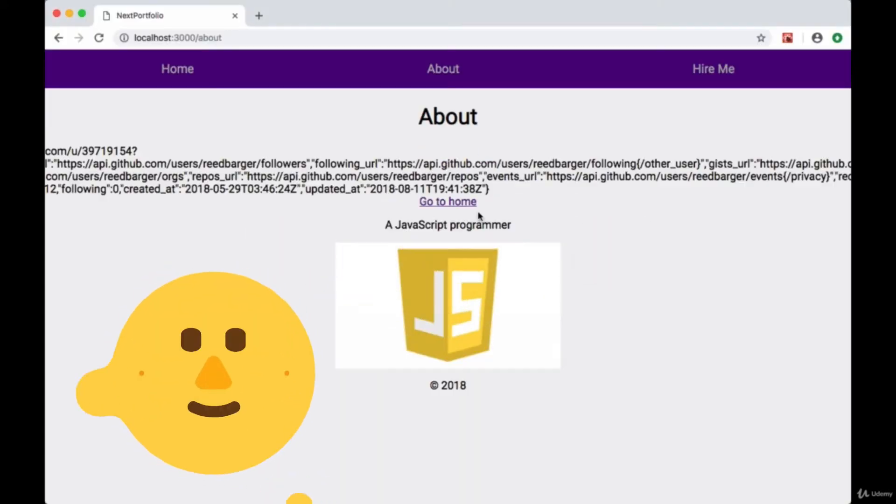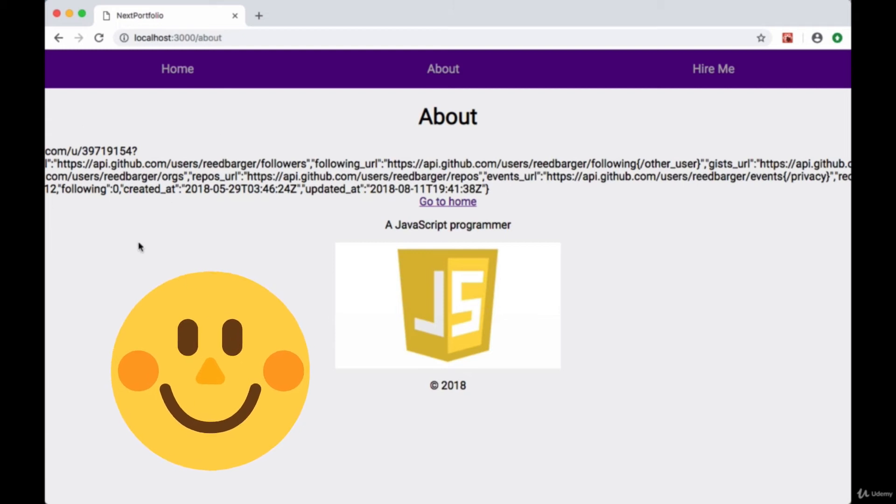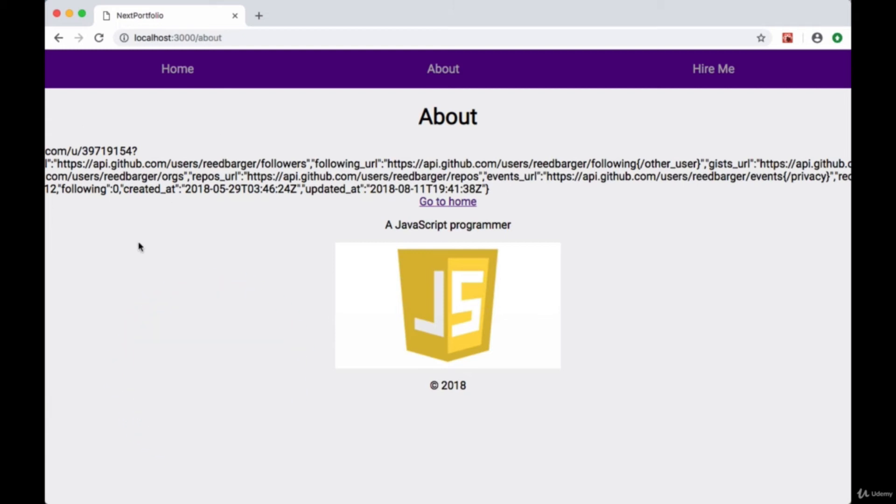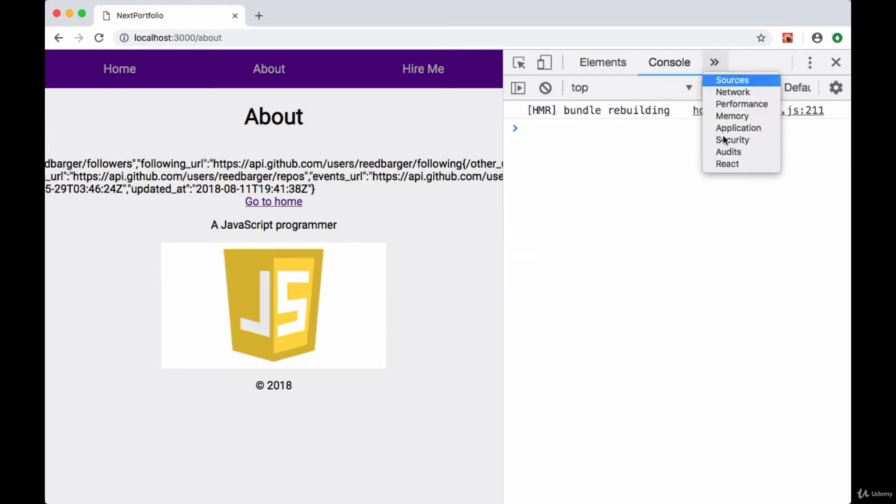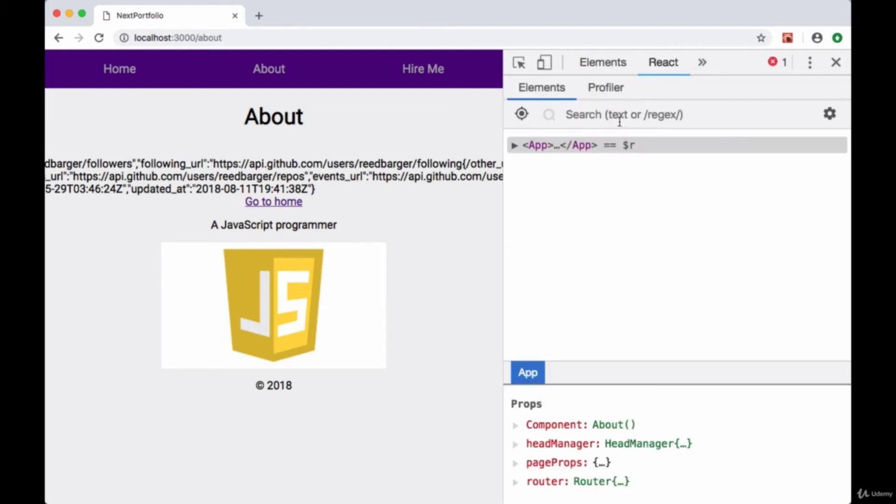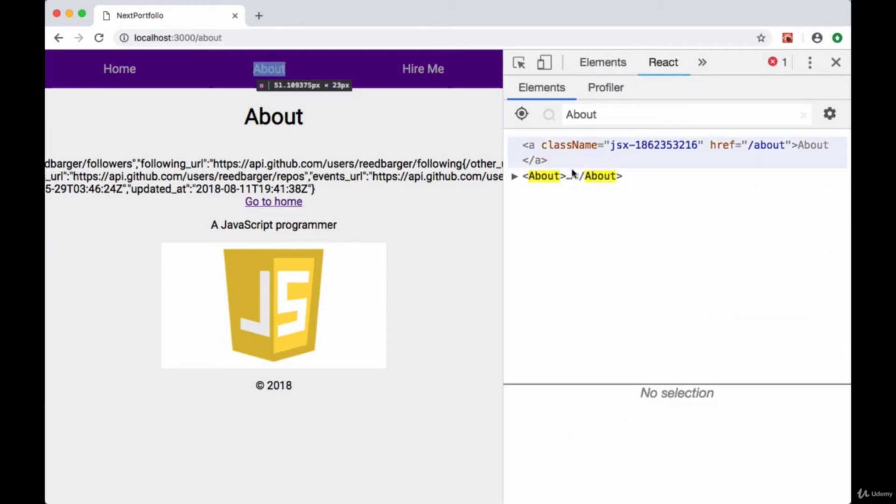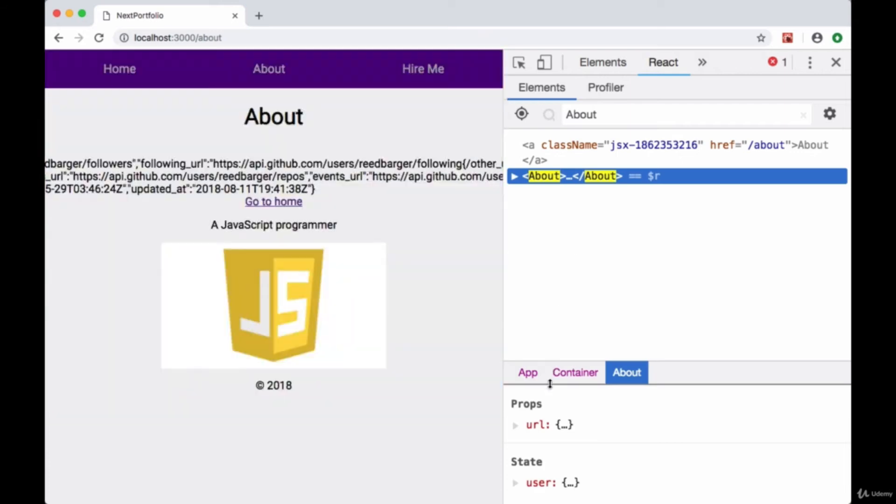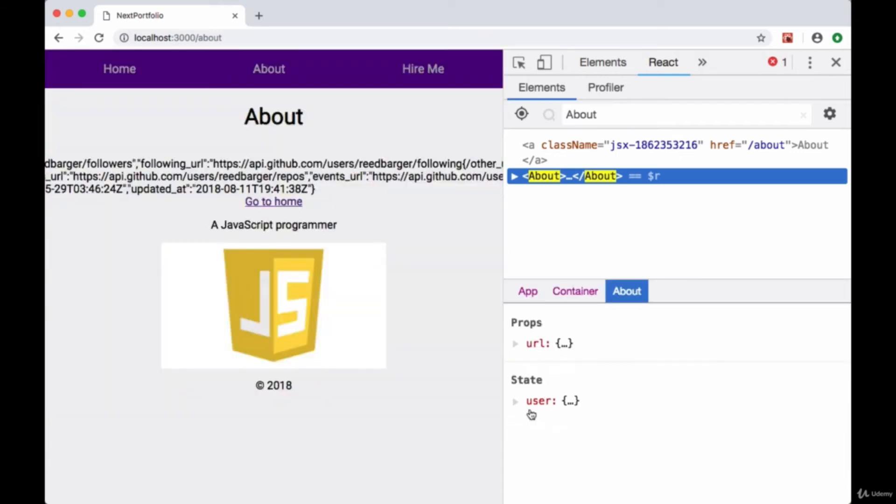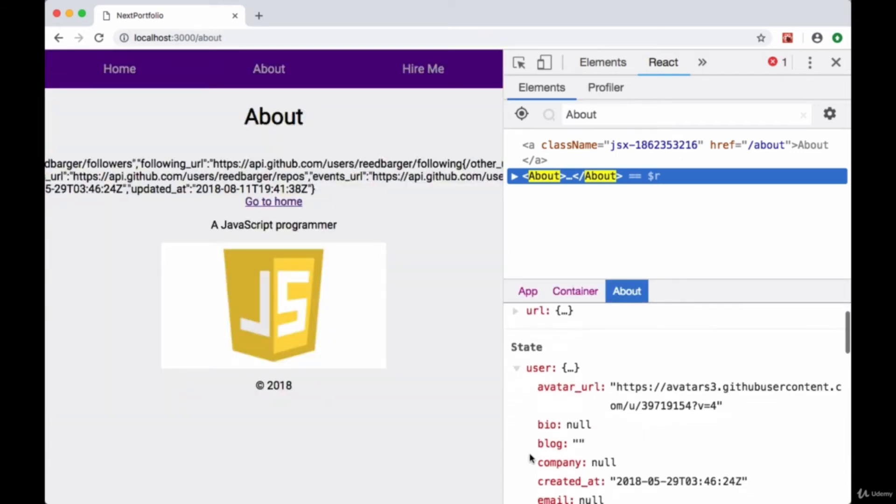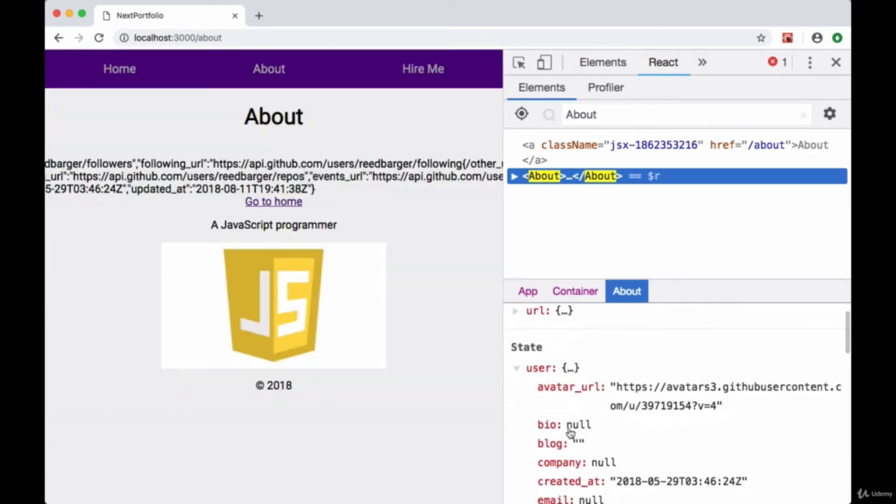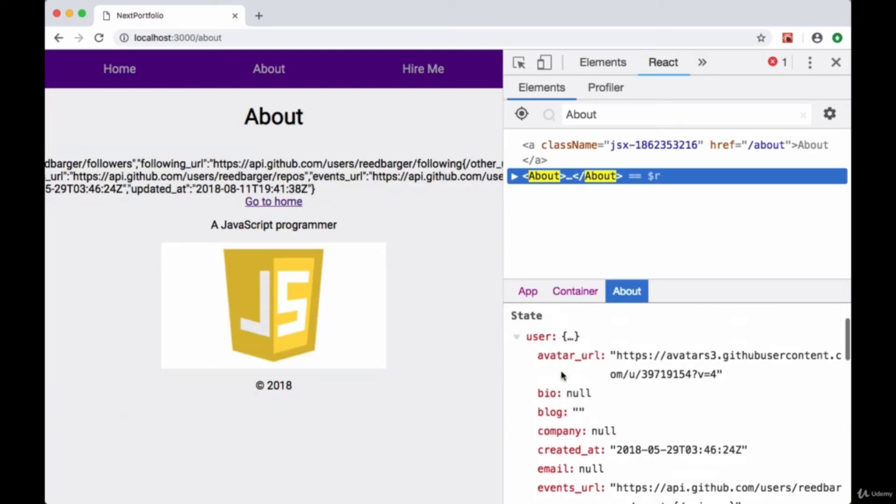And check out our browser, we see we get a big object with all of our user data that we requested. And if we look in our React dev tools, we search for the About component and see all that same data put on our user property in state.